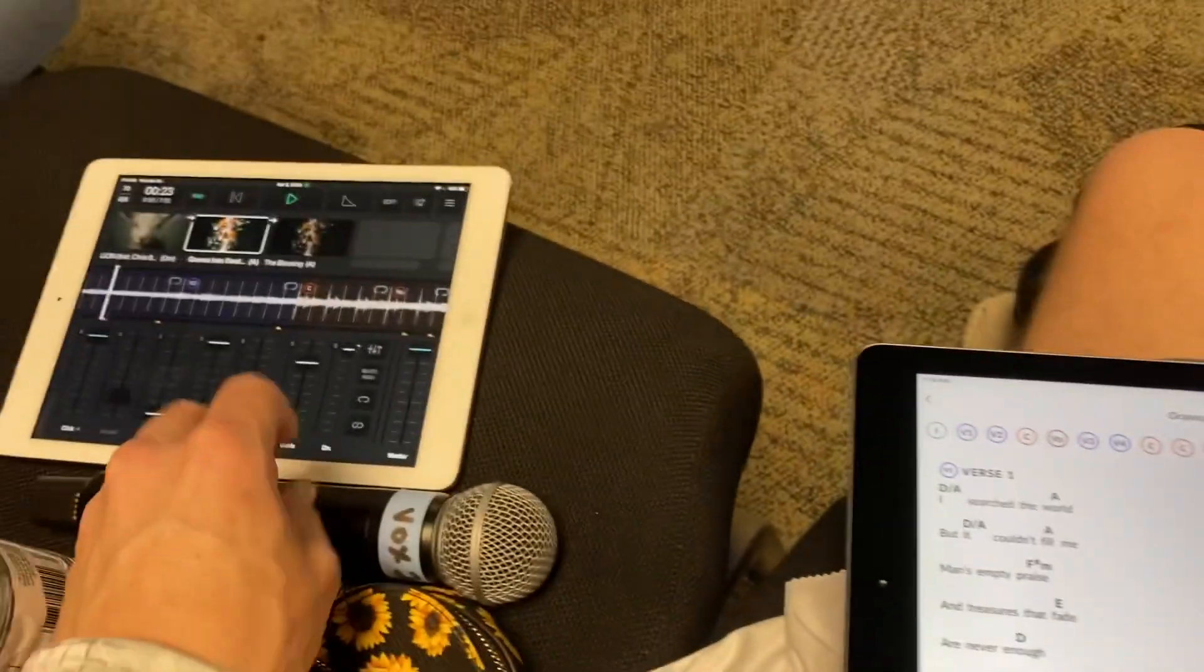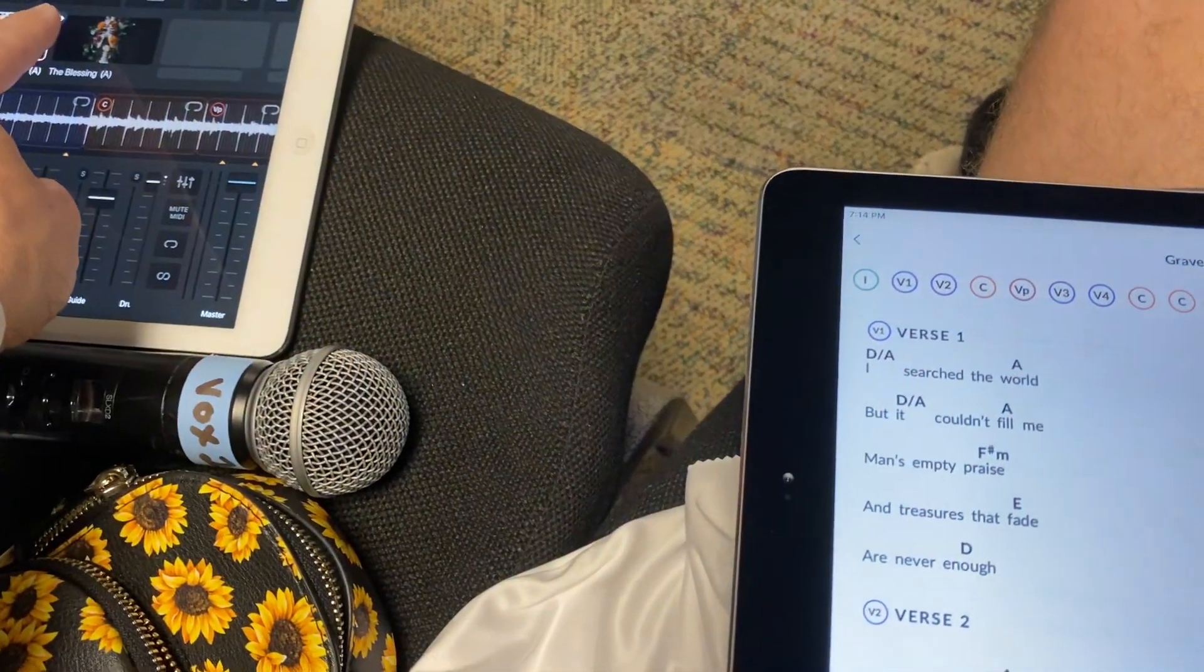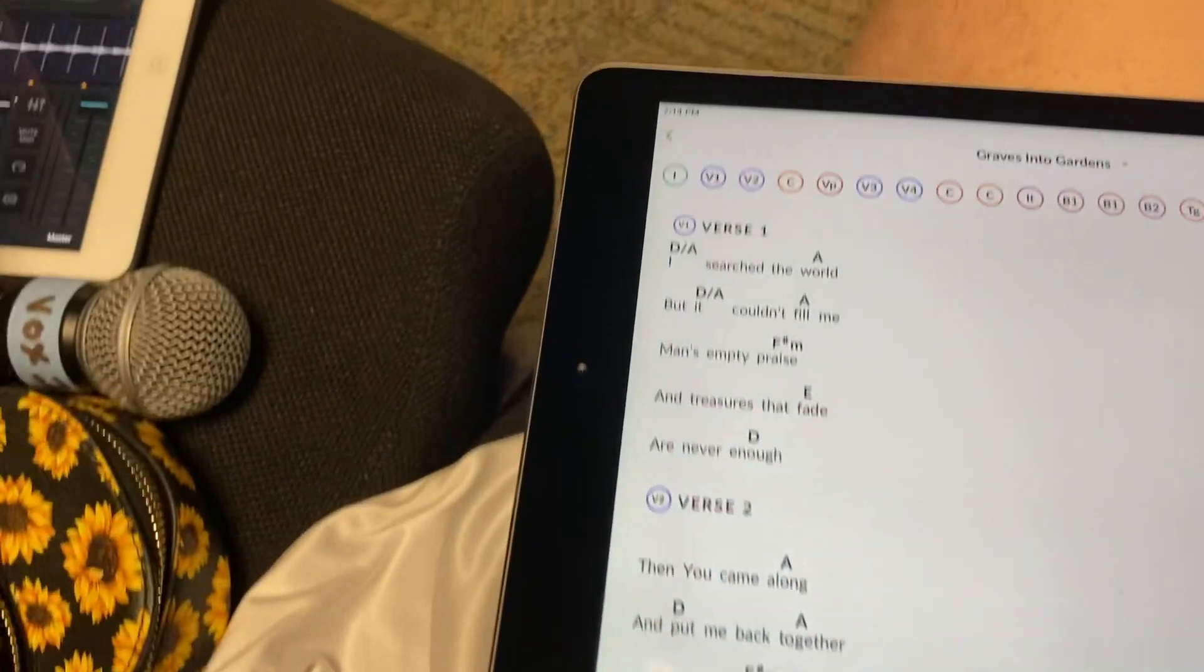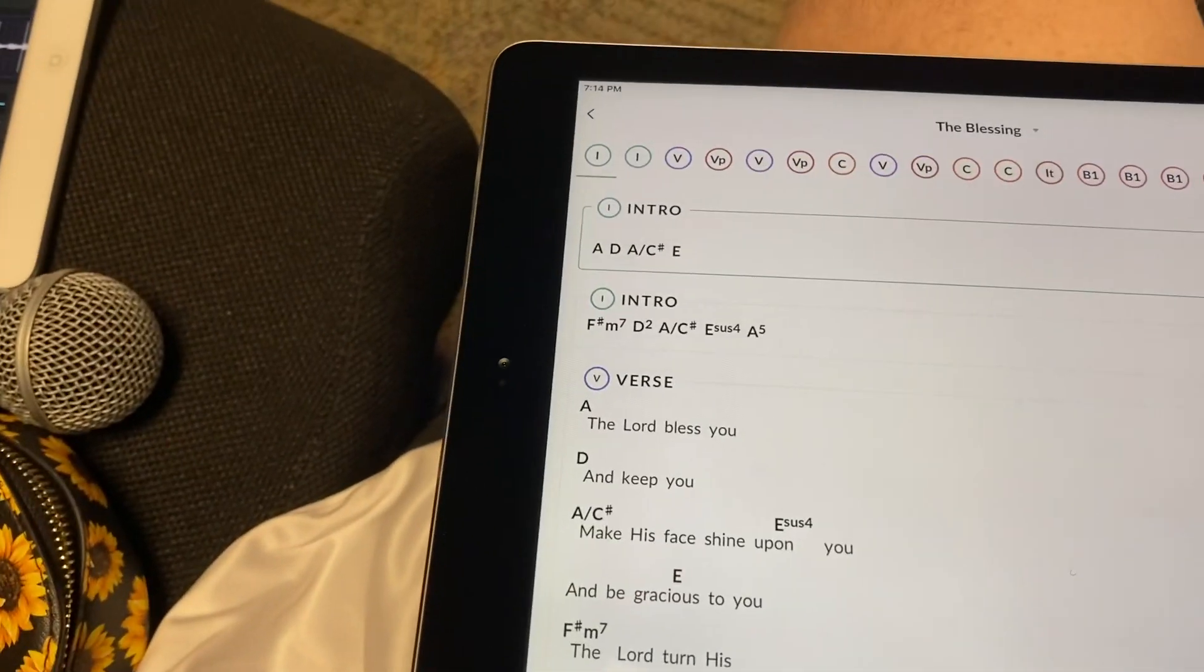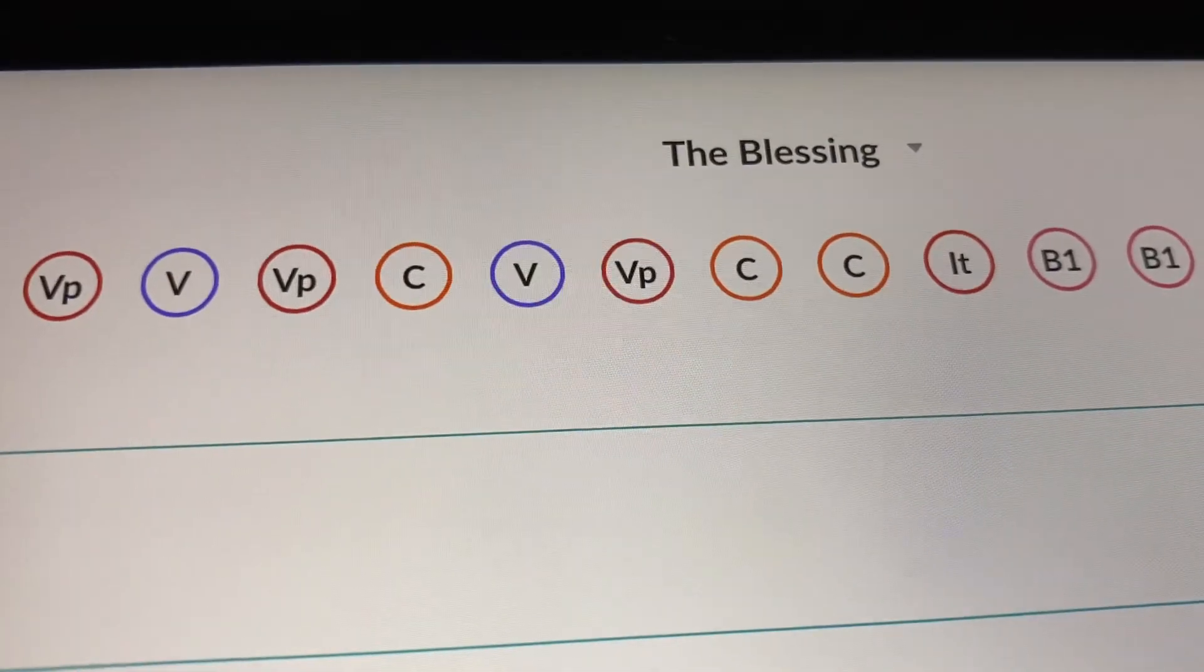If you go to here and you change it to The Blessing, and then you tap play, it syncs up here as well.